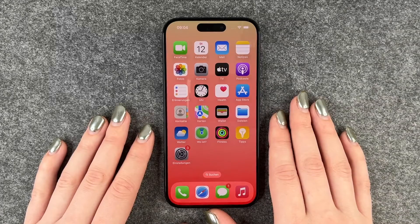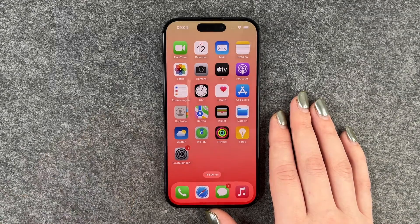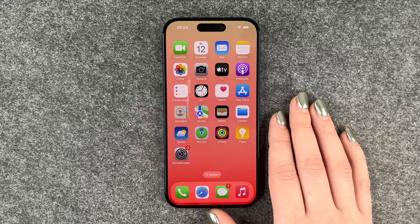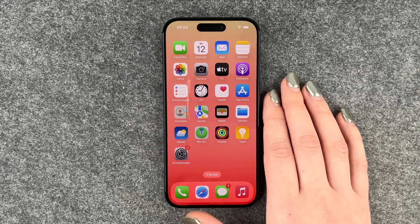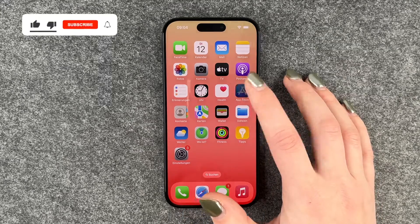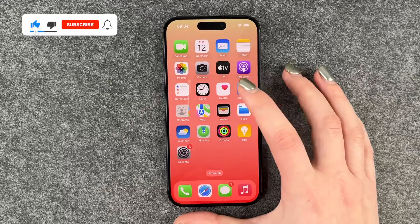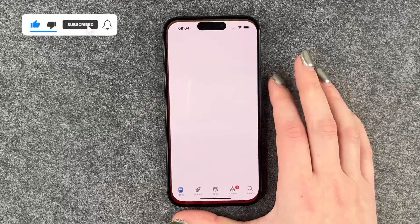Hi buddies, welcome back! Today I have the iPhone 15 Pro and together we will go through the first steps of WhatsApp. First of all, we need to download WhatsApp, and for that we need to go to our App Store.